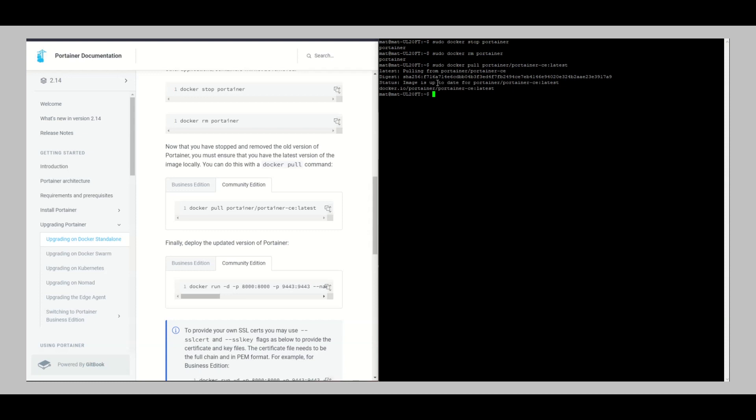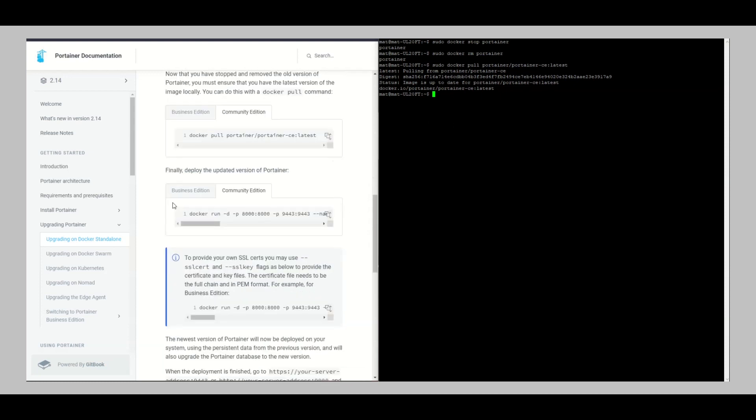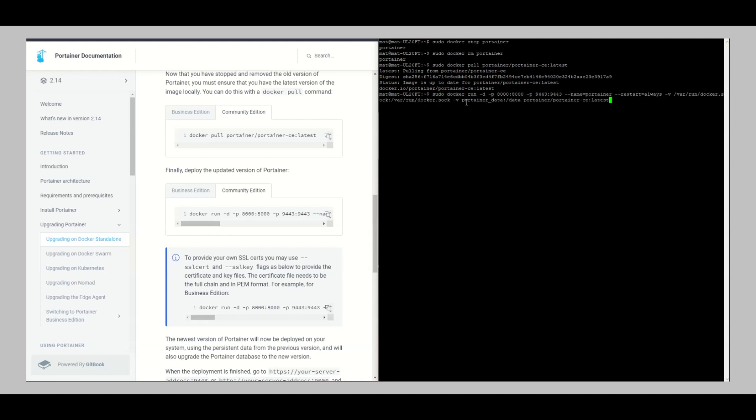So we can then continue to the next step, that is to copy the latest version. As usual, sudo again, paste that in there, hit enter, and that should pull the latest version of Portainer. It might take probably a few seconds or a few minutes maybe. I've already done this so that's why I'm actually getting this now.